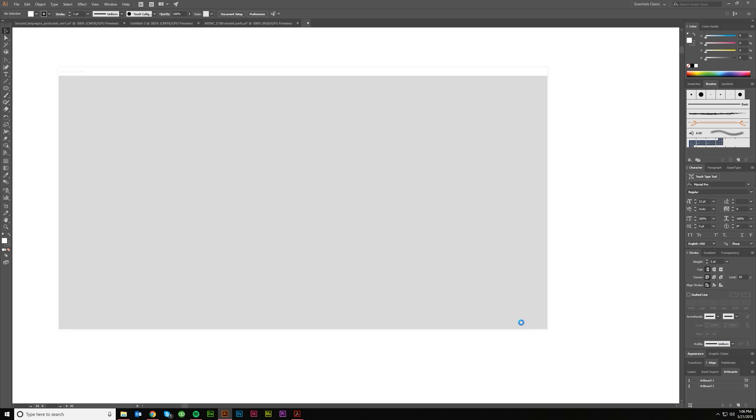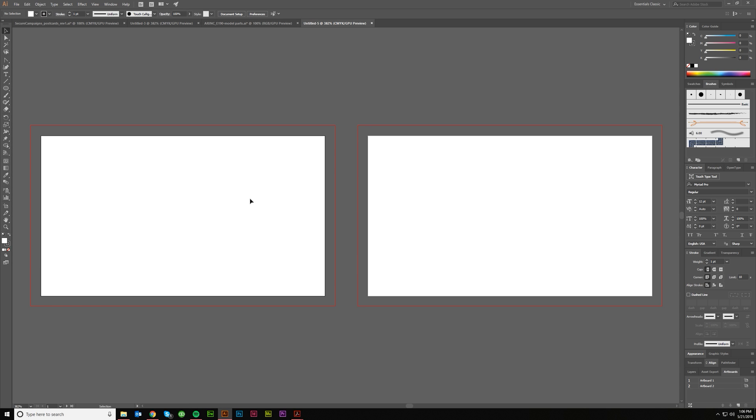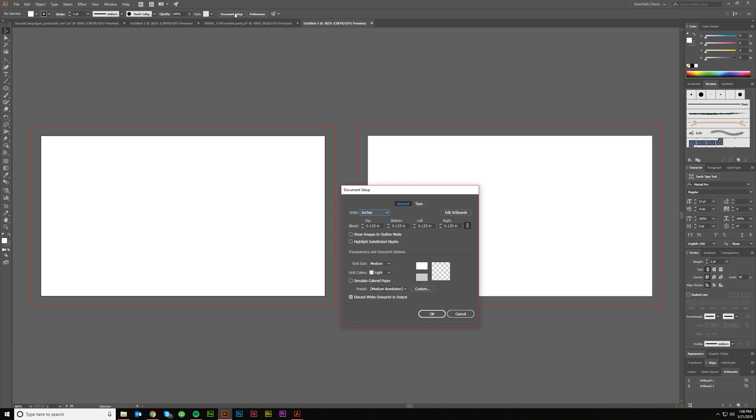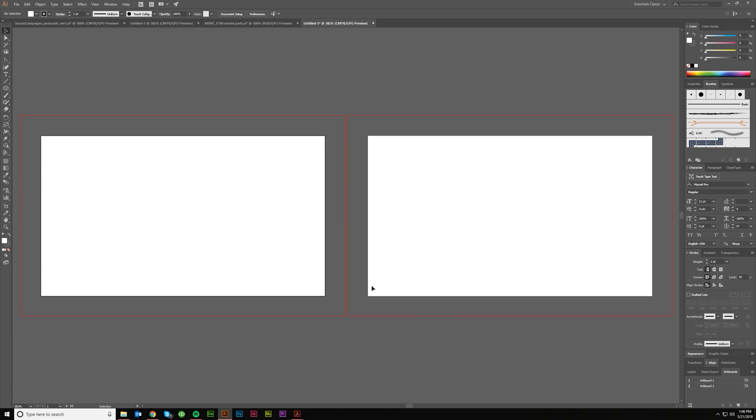So let's click Create, and boom, we get two artboards, one and two. Now if you want to make changes to this, if you don't have anything selected, which I currently have nothing selected, this should be at the top. It says Document Setup. You can click on it and it will give you the units, the bleeds, and then this Edit Artboard tab.